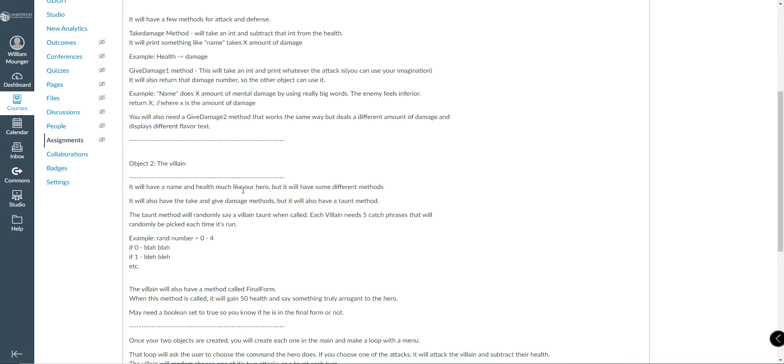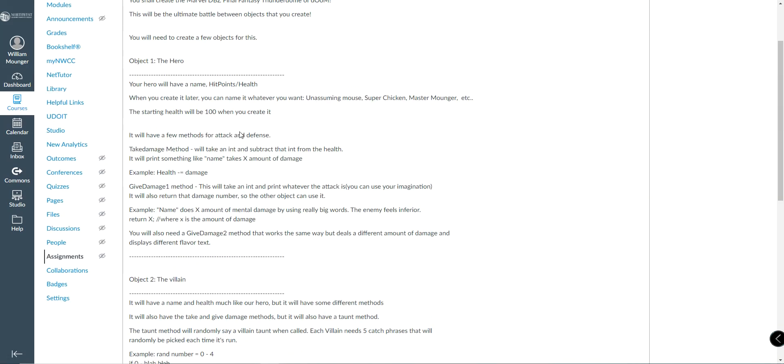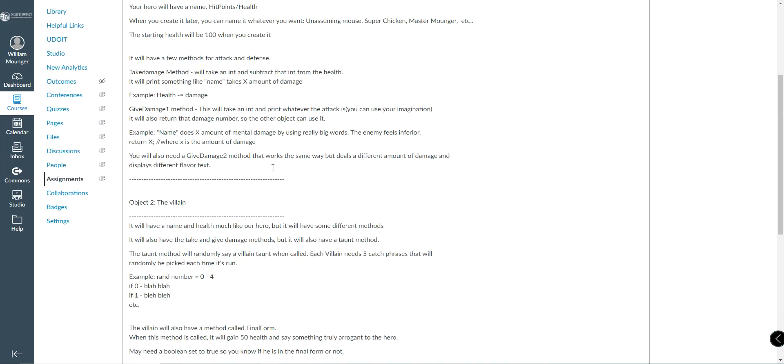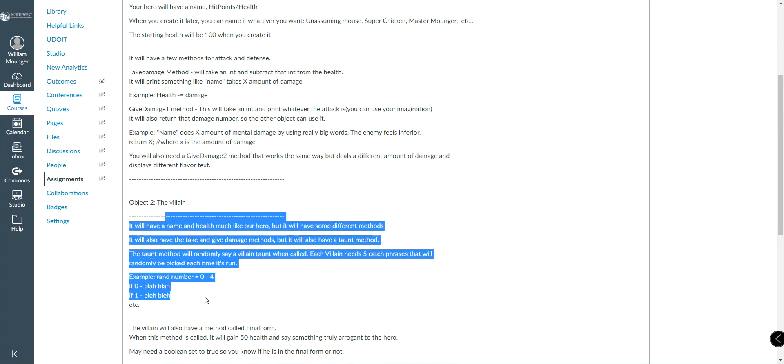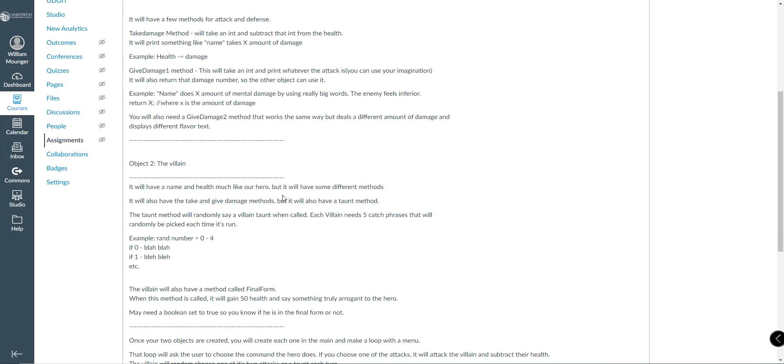Now, the villain will have two attacks, as will the hero. But the villain will also have the taunt that just randomly says something. So effectively, there's going to be three possibilities for the villain. So random number generator, zero attack one, one attack two, two taunt. You kind of get that idea.